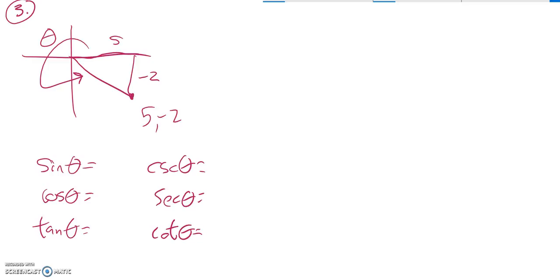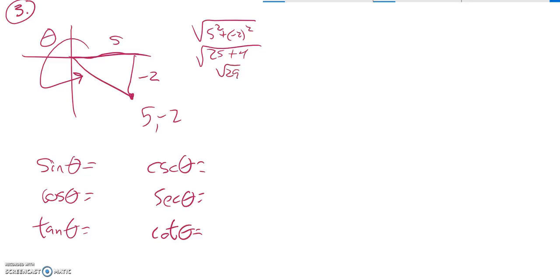But I'm going to finish up. To find this radius, I'm using Pythagorean Theorem. So 5 squared plus negative 2 squared, that's 25 plus 4, square root of 29. So I know that that radius is square root of 29.